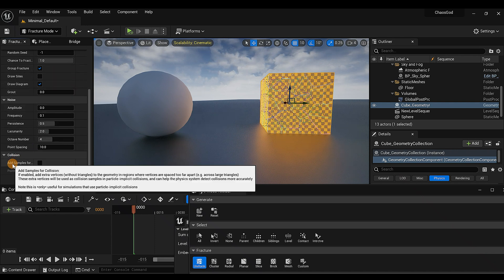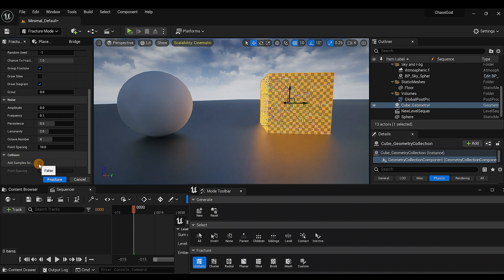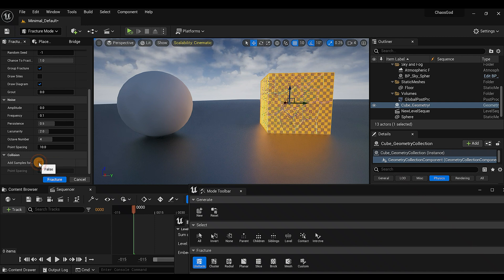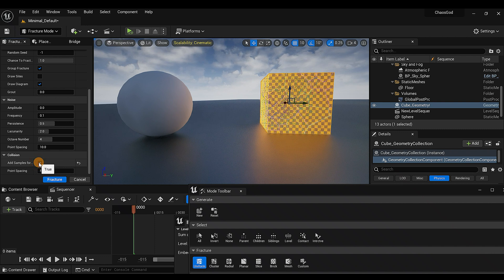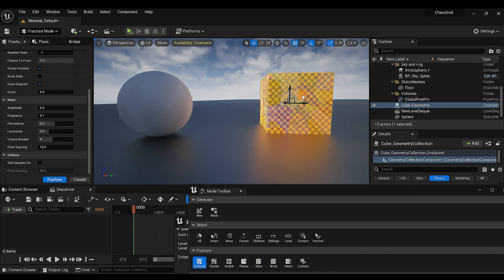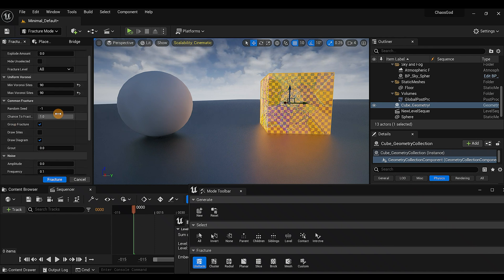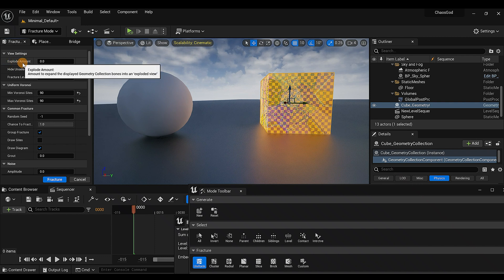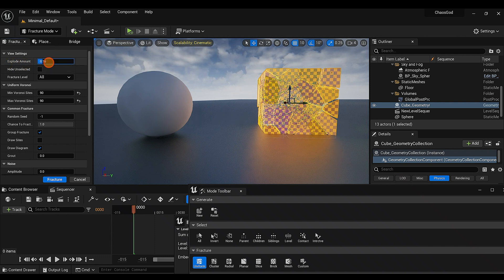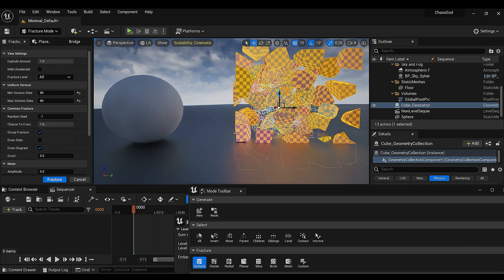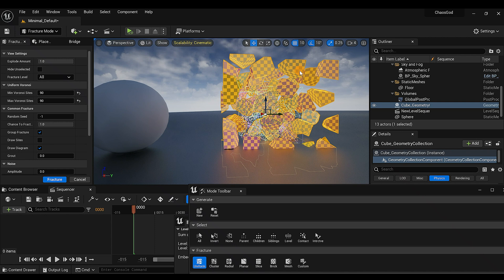Go down to 'Add Samples' and click it — you can see the noise change. That's essentially your fractured pieces changing shape. When you're happy with the look, just hit 'Fracture'. I like to scroll up to the Explode Amount to preview how the pieces look. If you want them even smaller, just hit Fracture again to chop them up further.